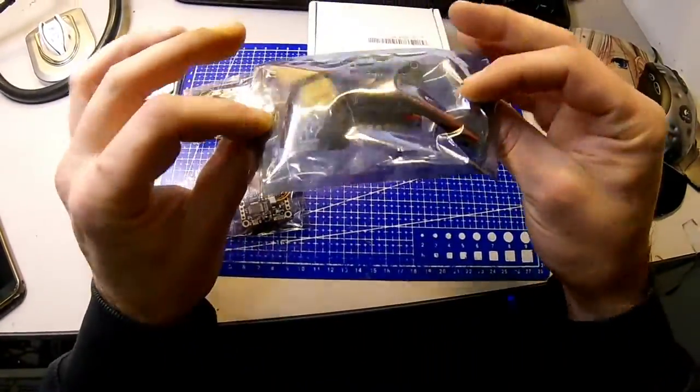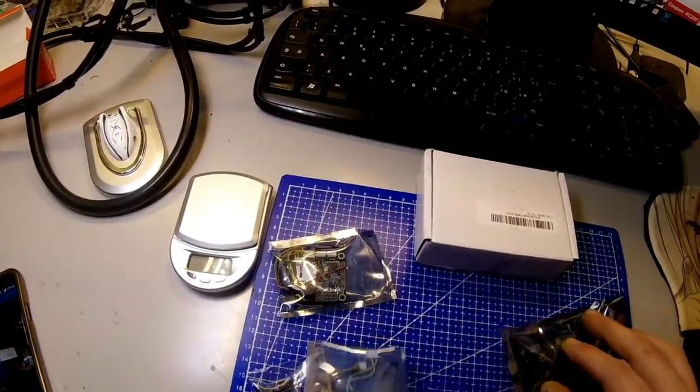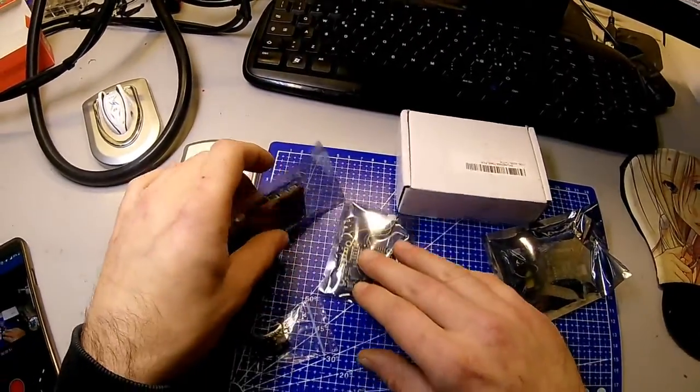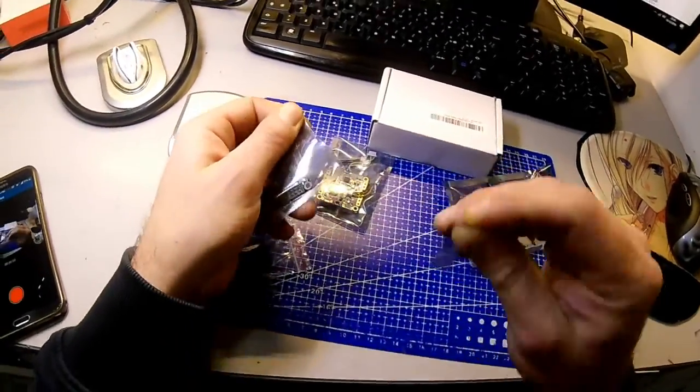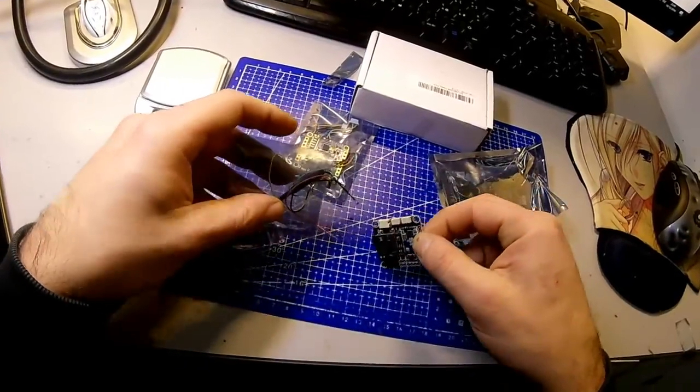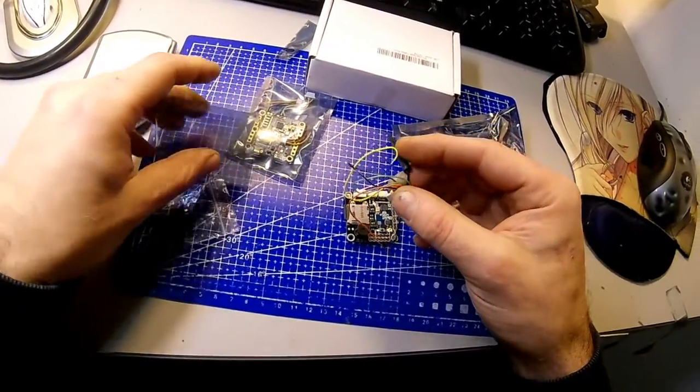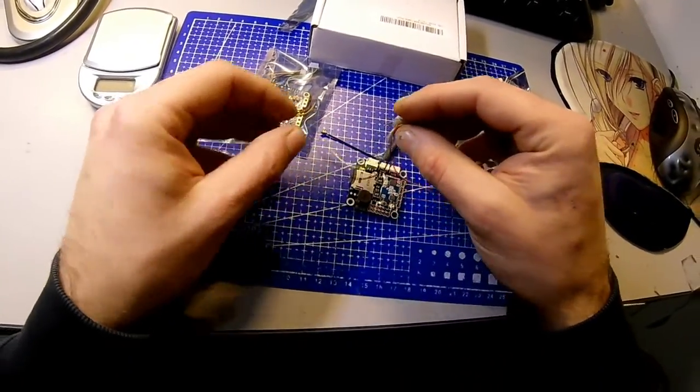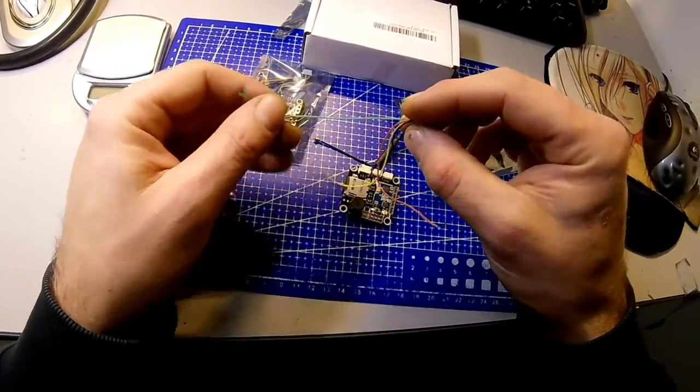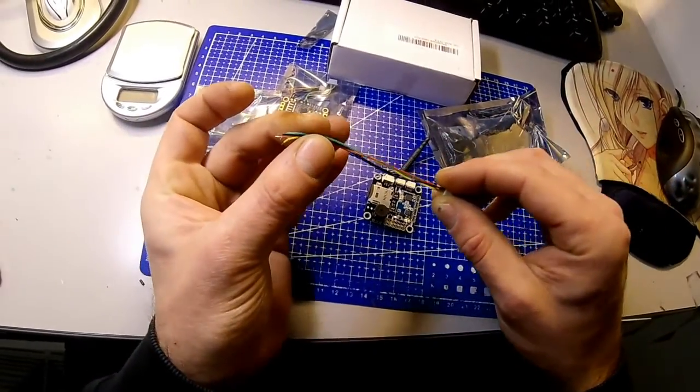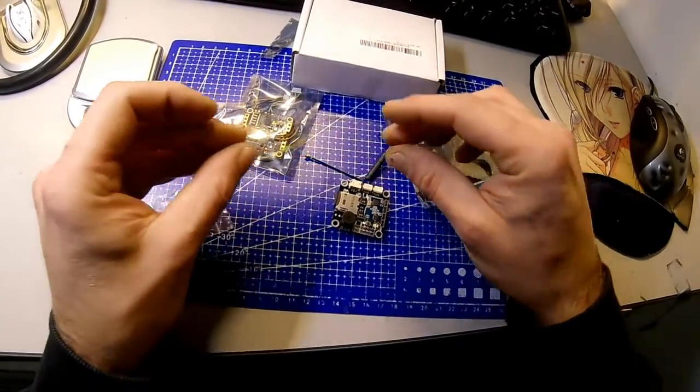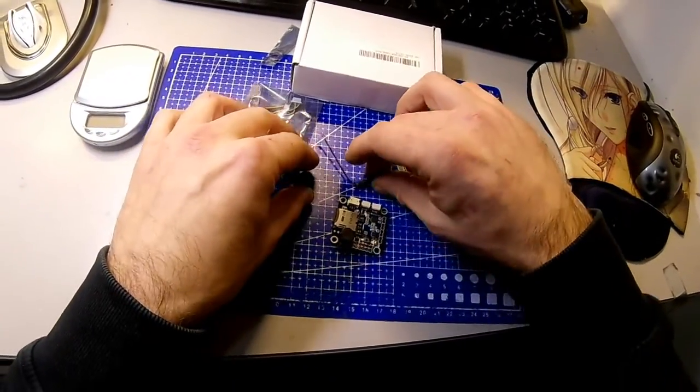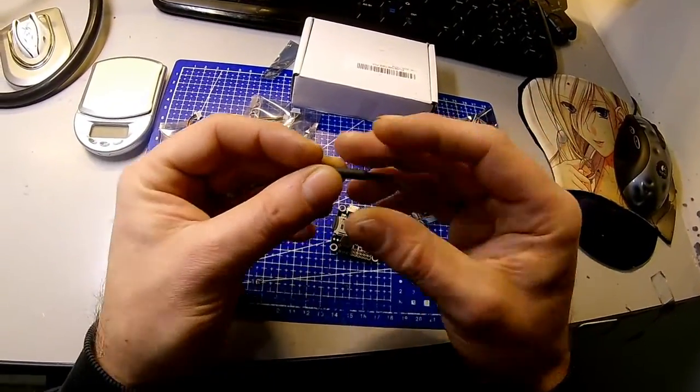It also includes power cords and an XT60 plug. The first package contains the receiver module with black box and buzzer. It comes with an antenna with micro connector and JST-SH cable for an external receiver.